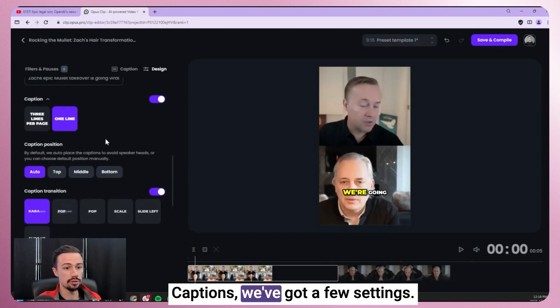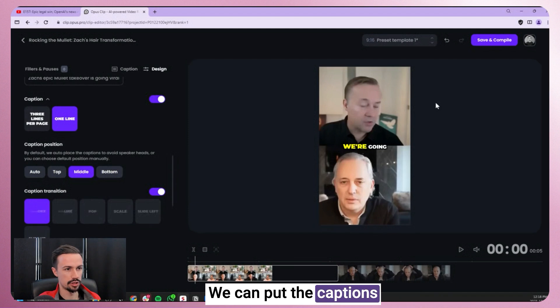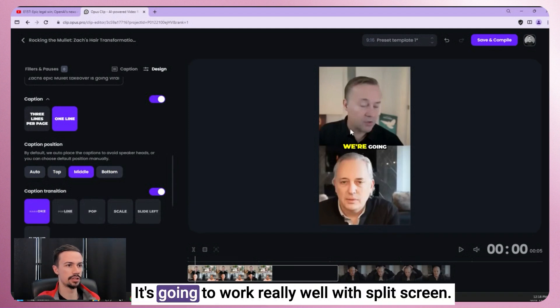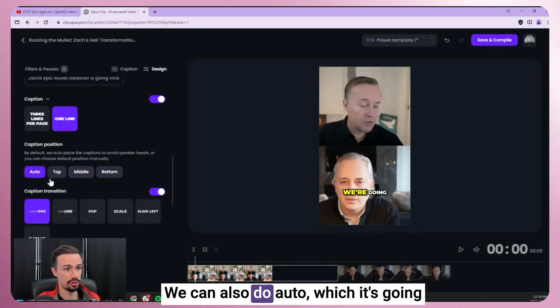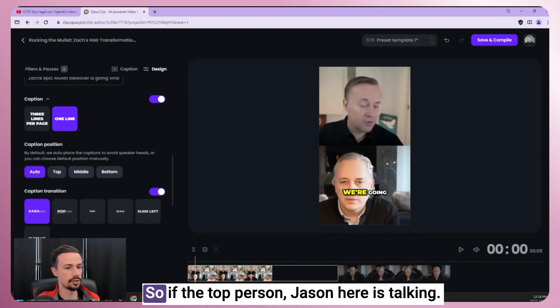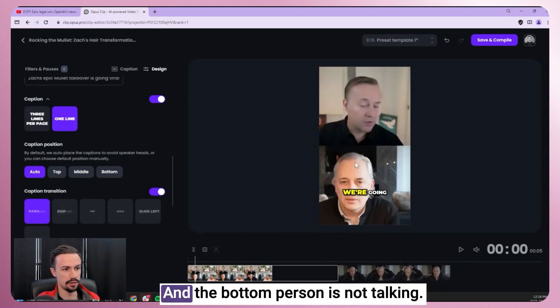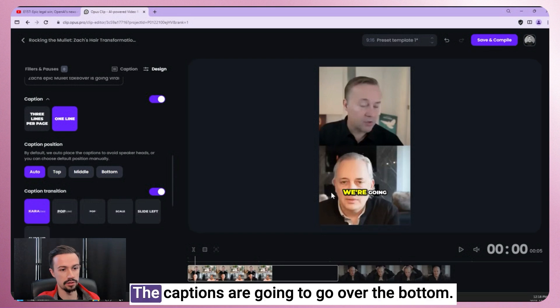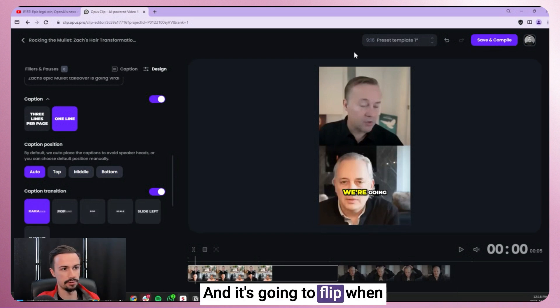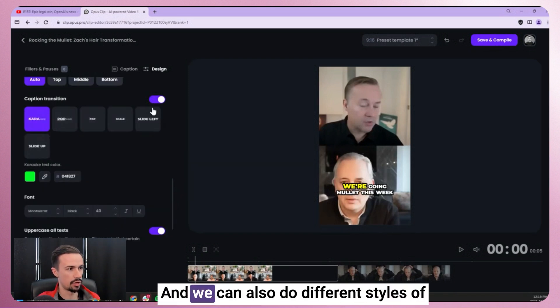Captions, we've got a few settings. We can put the captions in the middle of the video. It's going to work really well with split screen. We can also do auto, which it's going to move away from the speaker. So if the top person, Jason here, is talking, and the bottom person is not talking, the captions are going to go over the bottom, and it's going to flip when the bottom speaker talks.